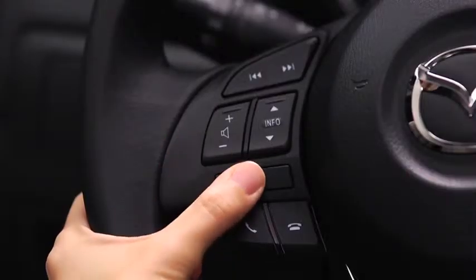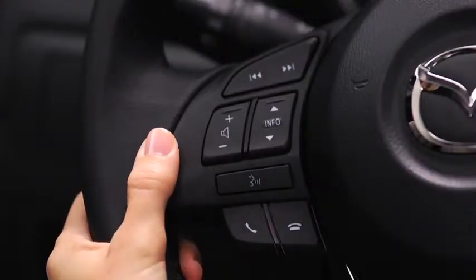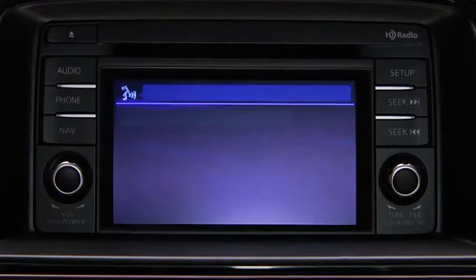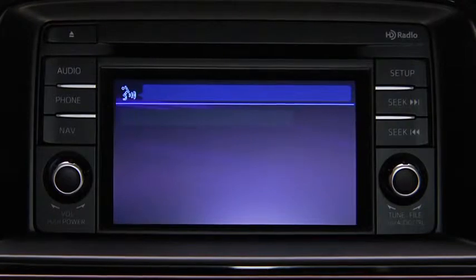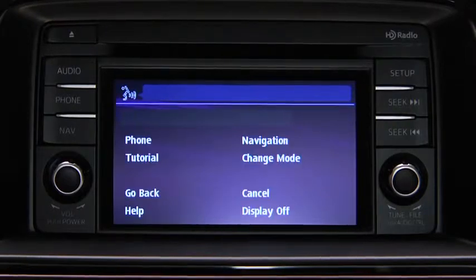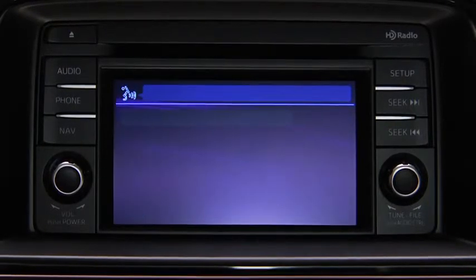To change modes, press the Talk button. After the beep, say 'Change Mode.'